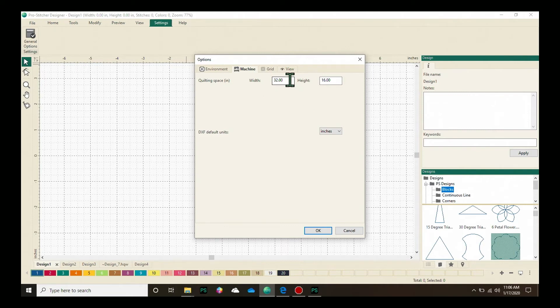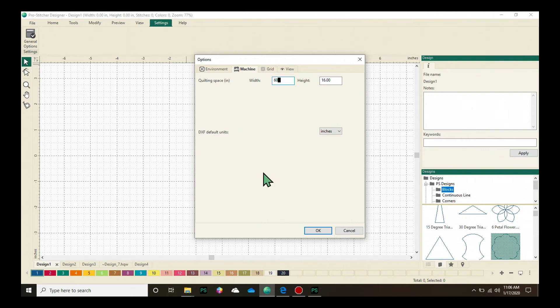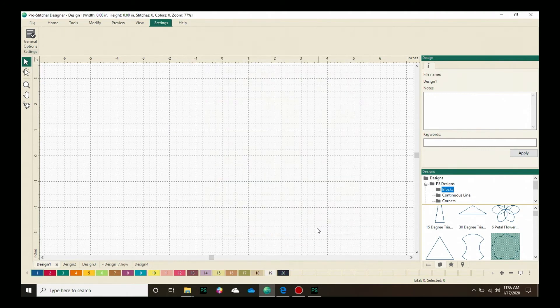So the width is how wide your quilting frame is. I'm going to put in 60 inches and then the height is 16. That works for my particular setup and click OK.